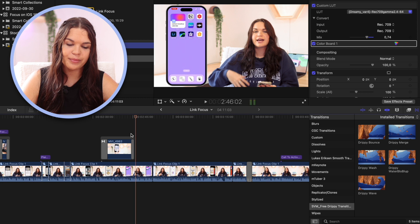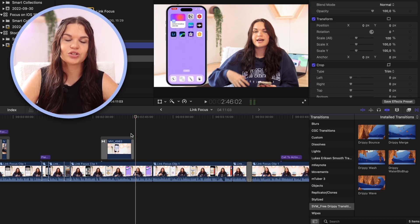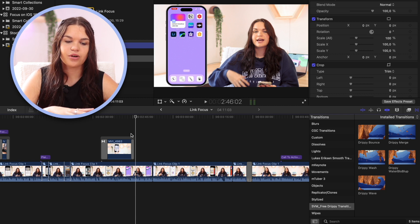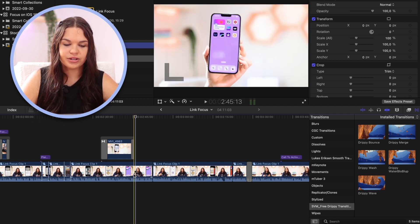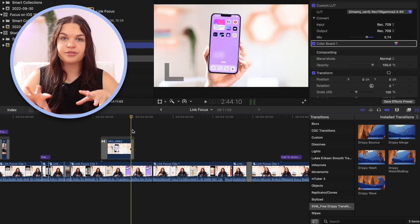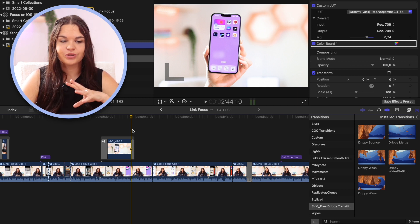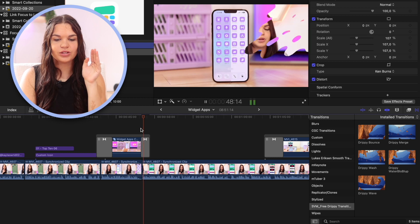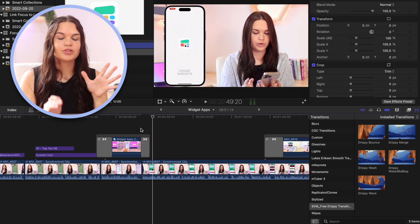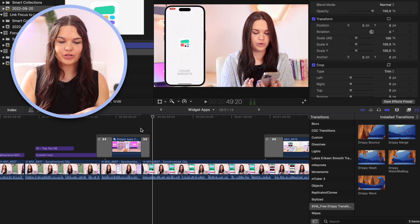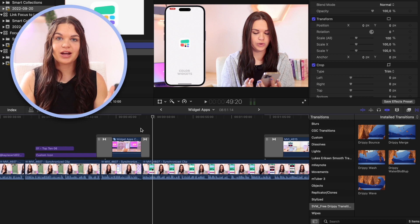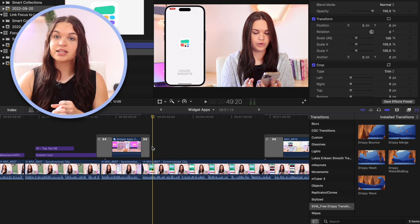I use these every single time for b-roll in my videos. They're very simple and quick. Let me show you what this looks like on a clip — this works very well especially if your b-roll looks very different from the clip underneath. If there's a big color difference, the wave looks very cool. That's definitely one of my favorite free transition packs, and it's completely free.